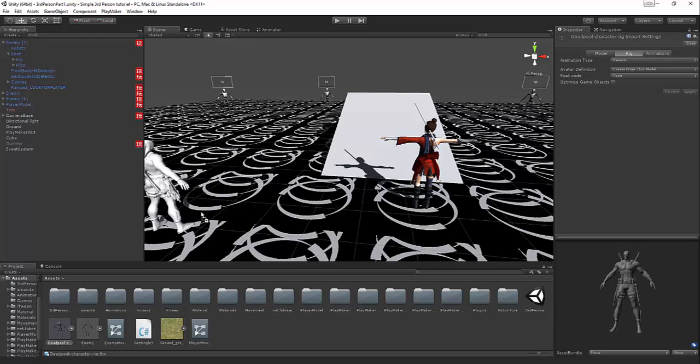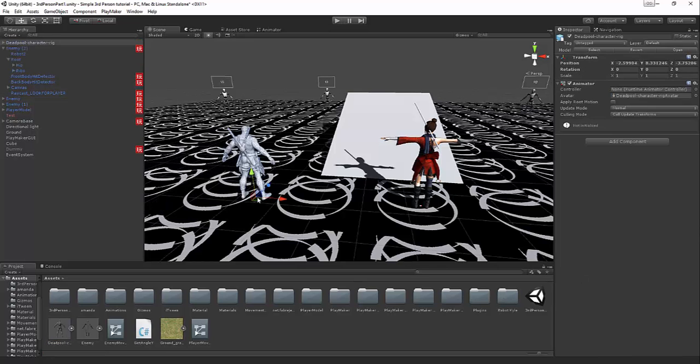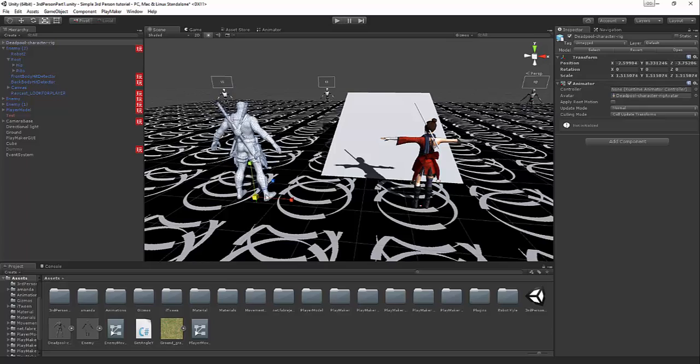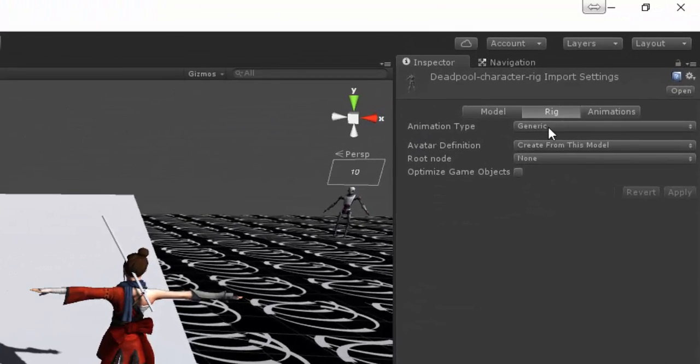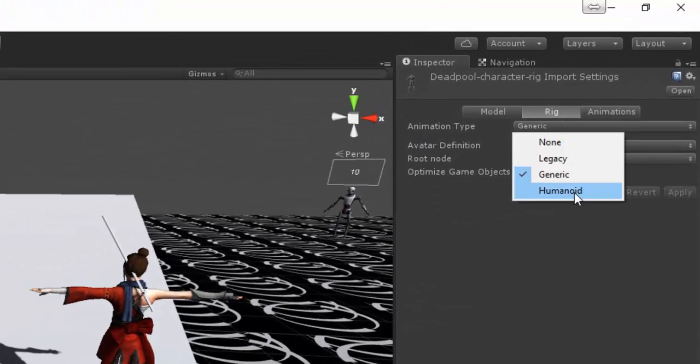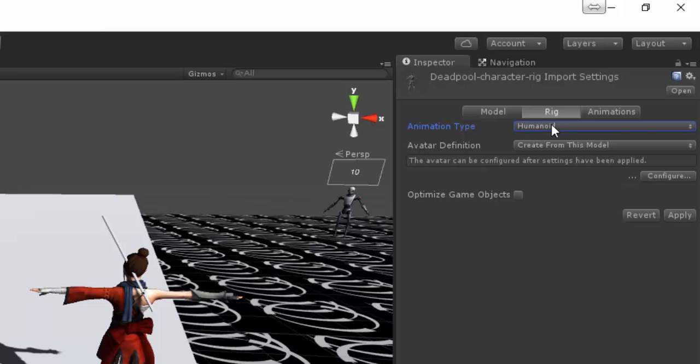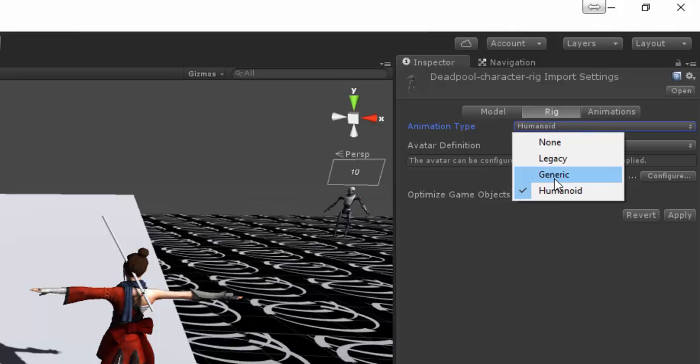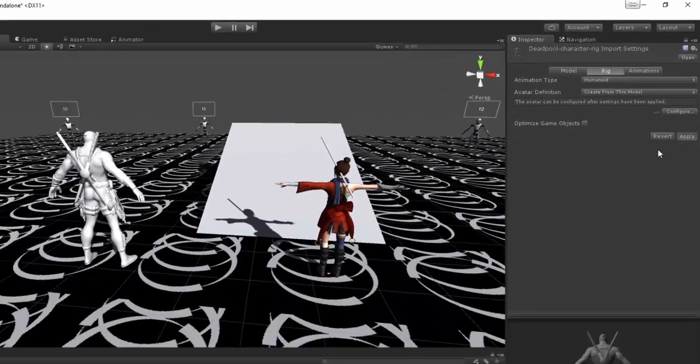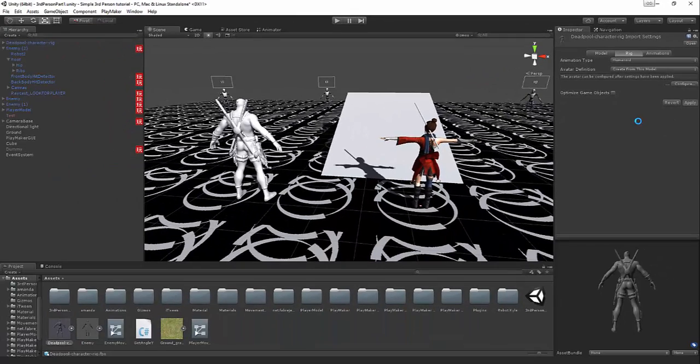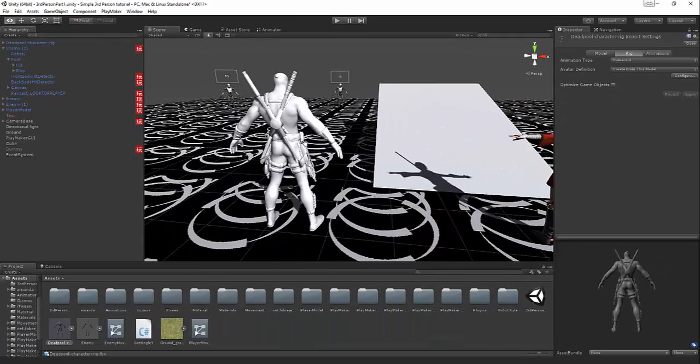You can see that brought him in but he doesn't have any textures. We'll want to drag him into the scene, we can scale him up. We need to change him to a humanoid, so come down from generic to humanoid, create from this model, click apply, and he is all set to receive some animations.